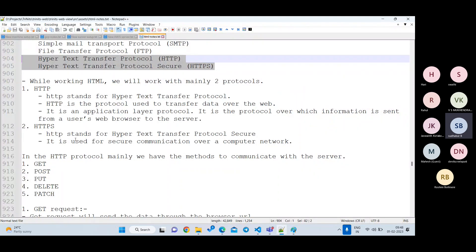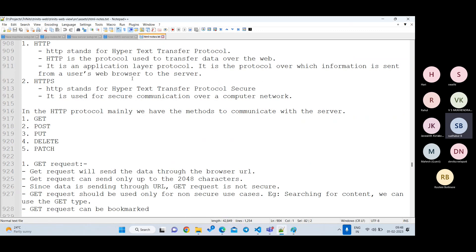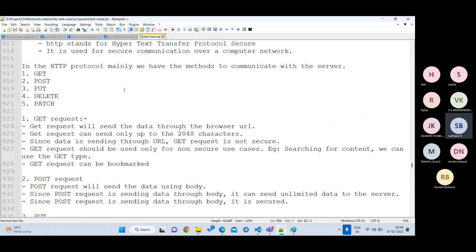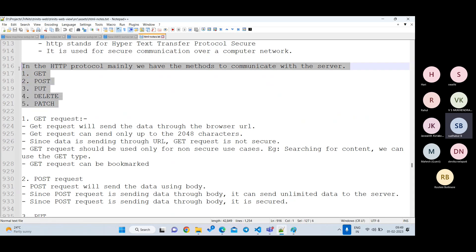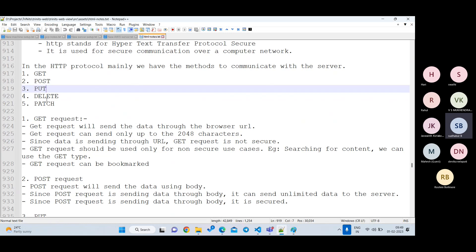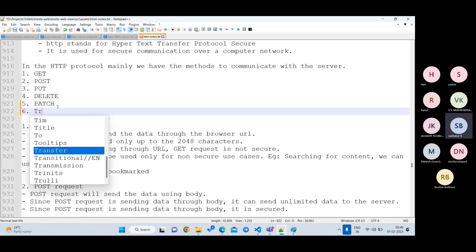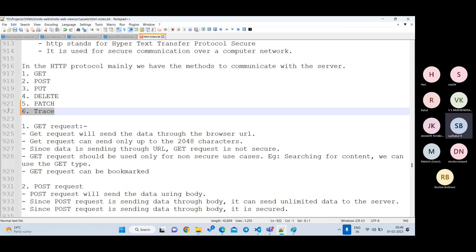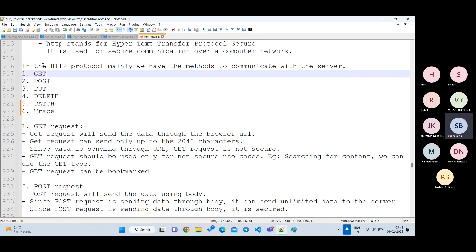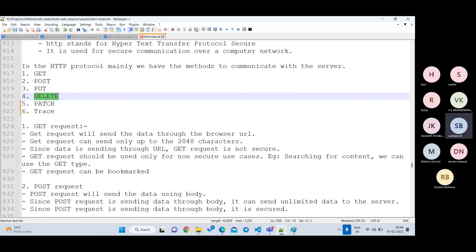HTTP is just a protocol for sending data to the back-end server. Now, how does it send data? There are mainly five HTTP methods: GET, POST, PUT, DELETE, and PATCH. Both HTTP and HTTPS share the same methods. There are also additional methods like TRACE, but for now we'll focus on these five. Let's go through them one by one.